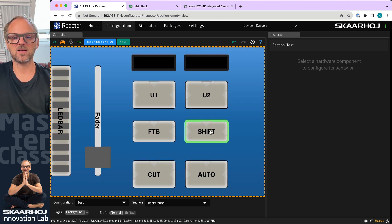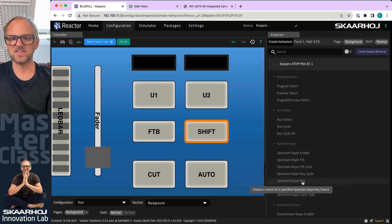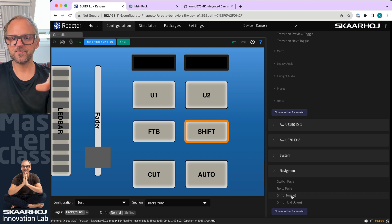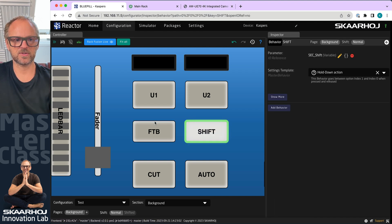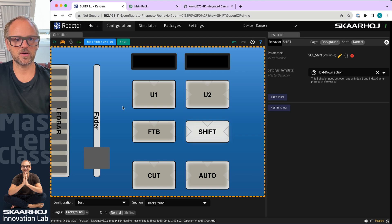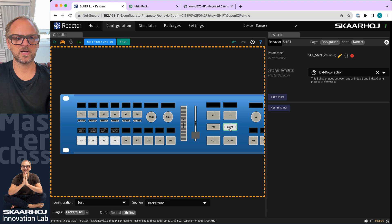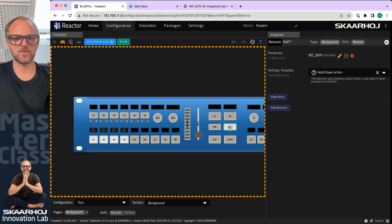For navigation, shift levels are generally baked in automatically and I already have a shift key on my panel. I click it and add a 'shift hold-down' navigation action. Zooming out and simulating, clicking the shift key cycles through the shift levels — easy to add.